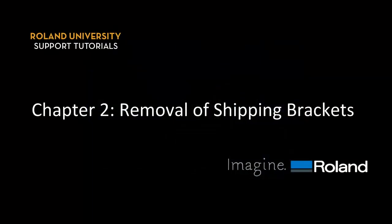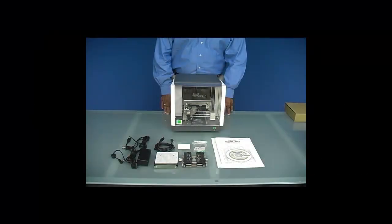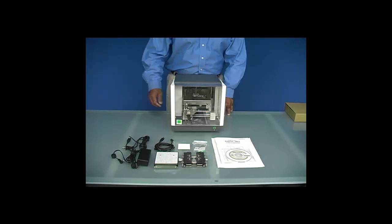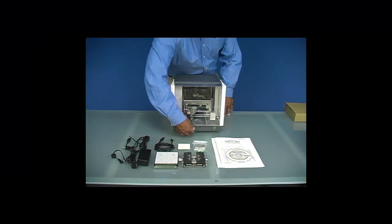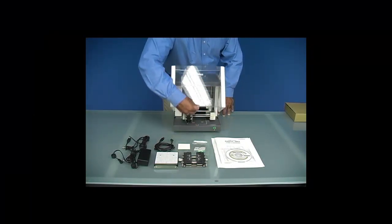Next, we need to remove our shipping brackets. First thing we want to do is open the front cover of our unit.